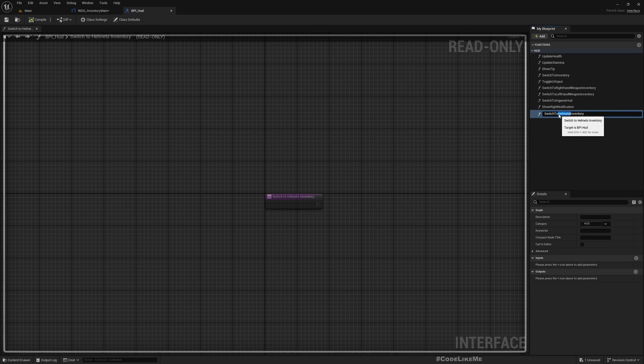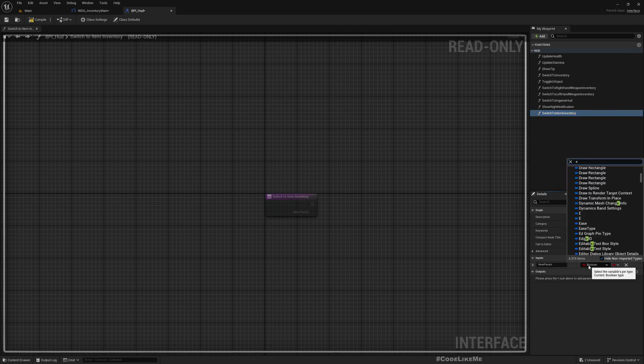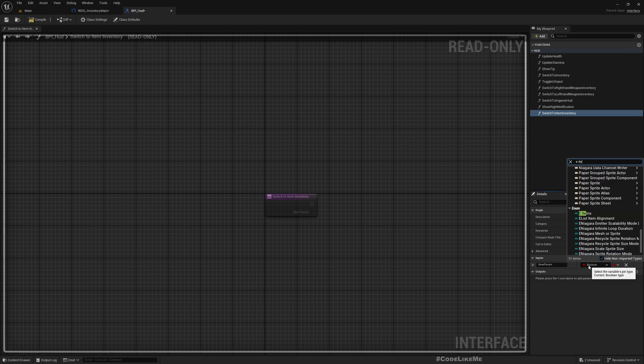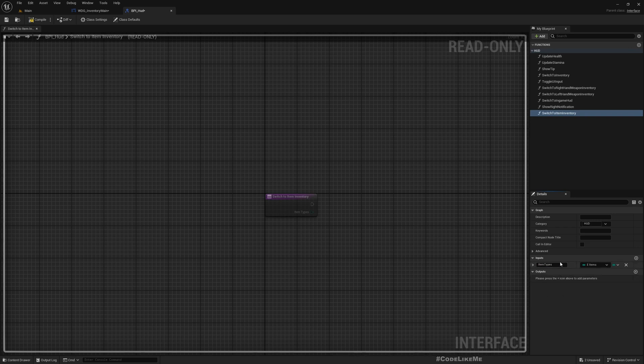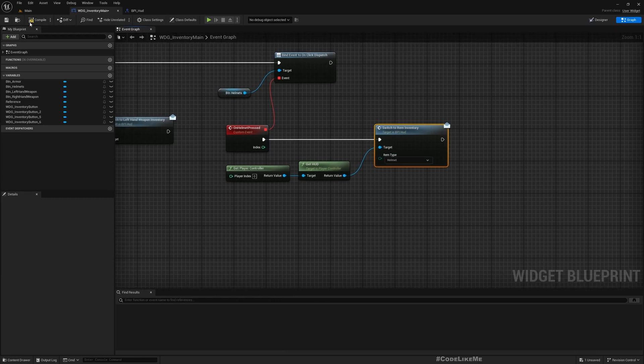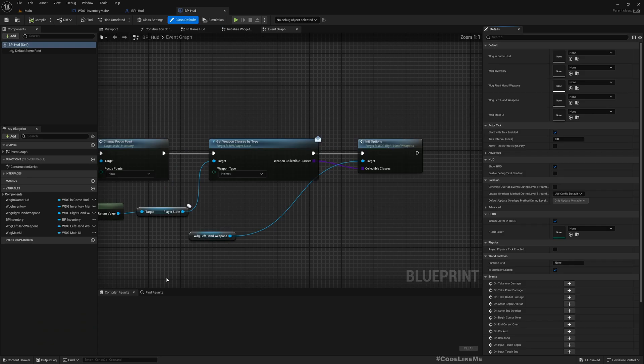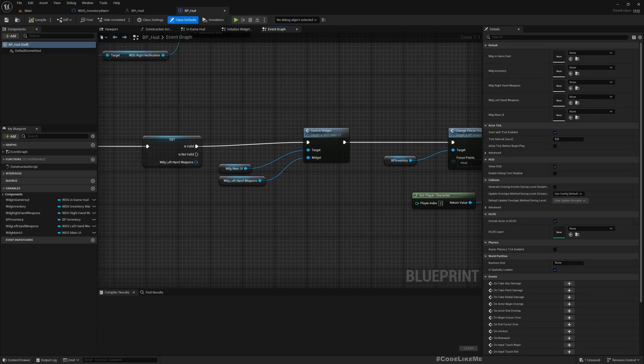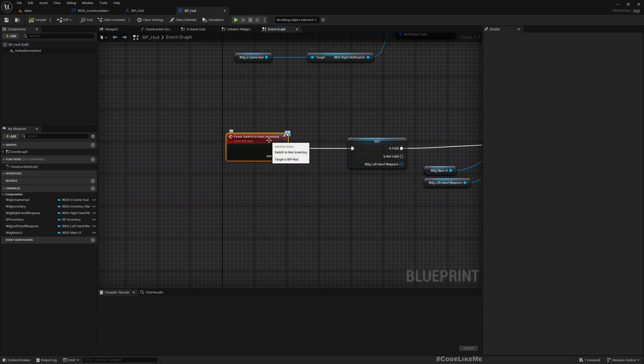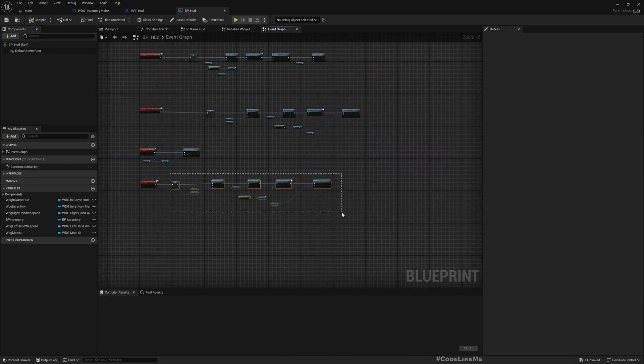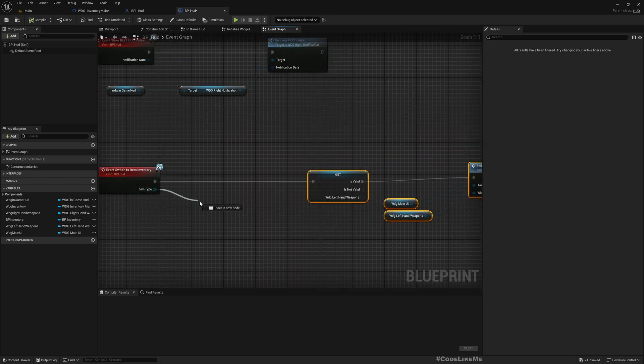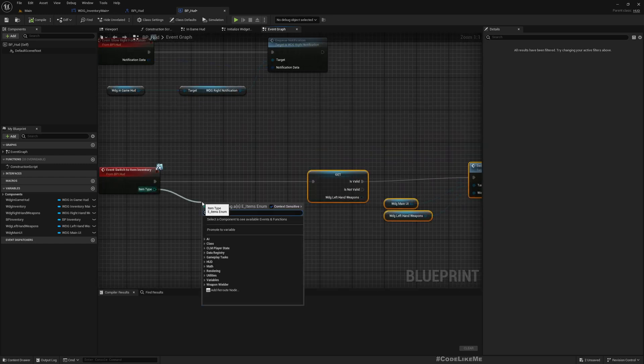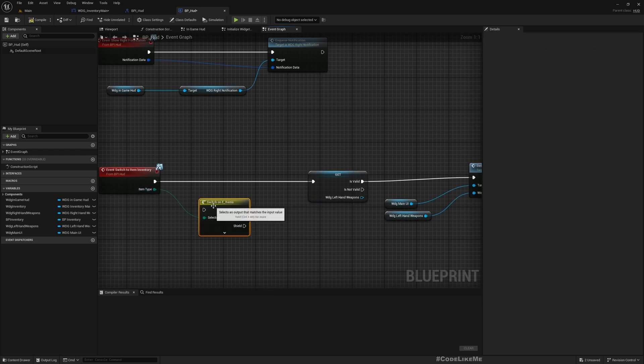Let me edit this function. Instead of switch to helmets inventory, I'll change it to switch to item inventory. Then I'll add a parameter to say which type of items: item types, item type. I'll make sure that I've changed to helmet. This is implemented in BP heart switch to item inventory.